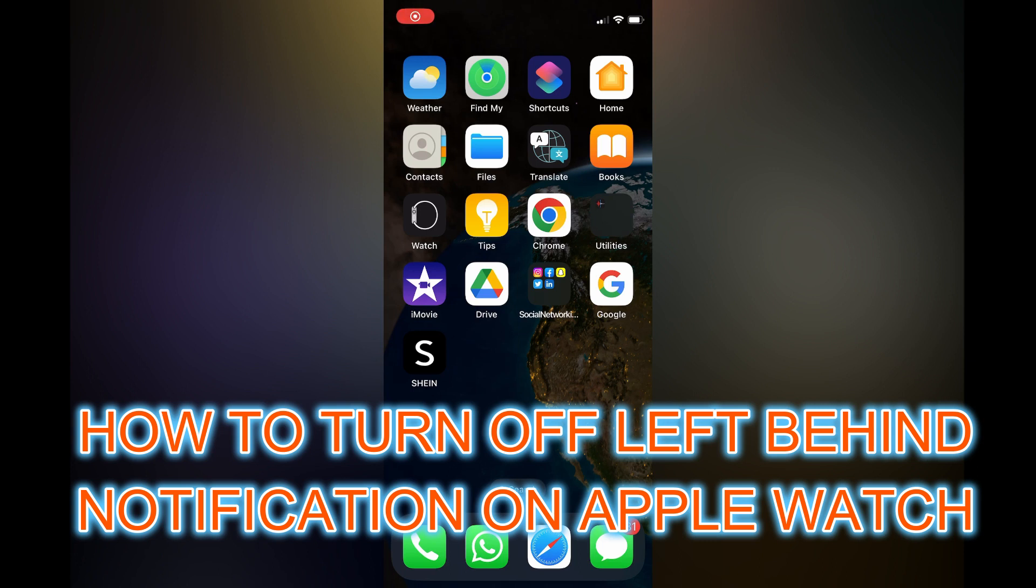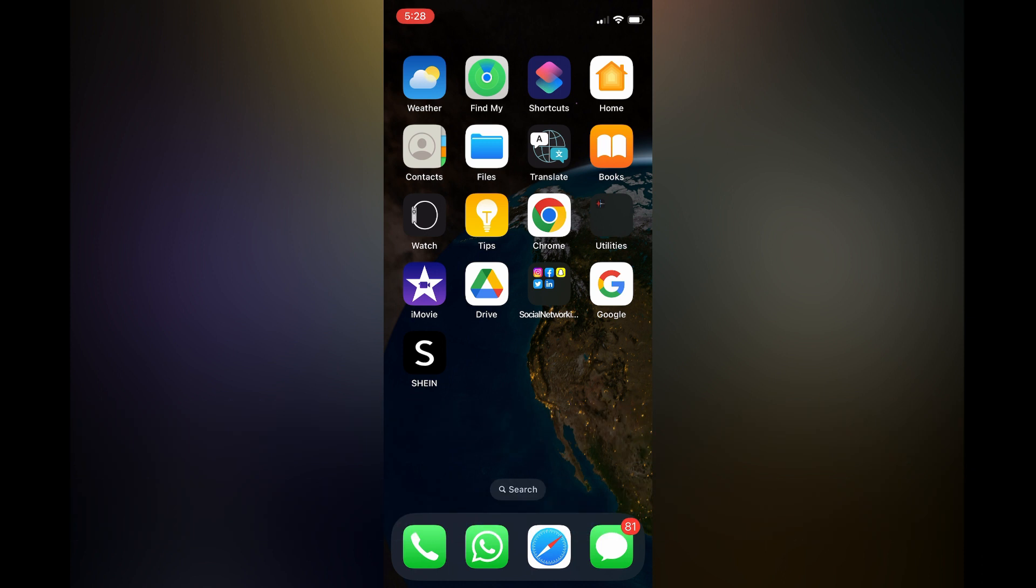Hello, in this video I will be showing you how to turn off left behind notifications on Apple Watch or how to turn off phone left behind on Apple Watch.